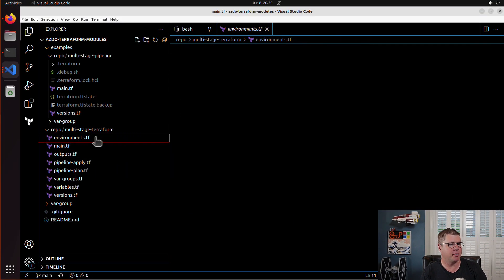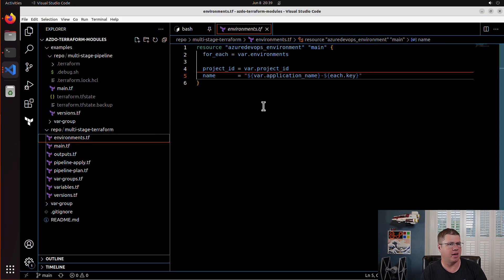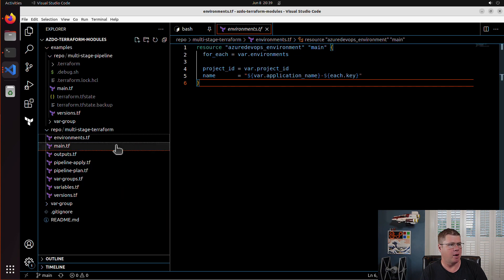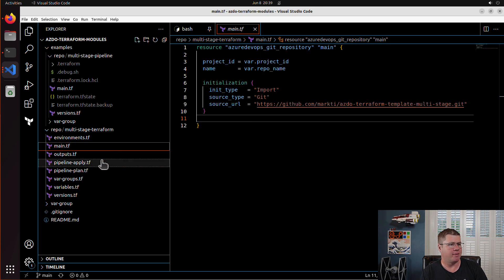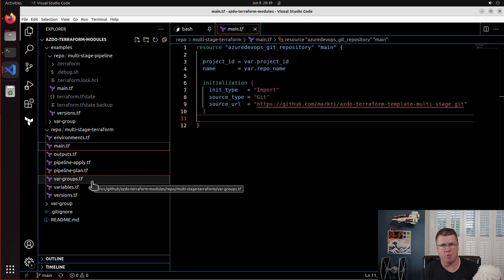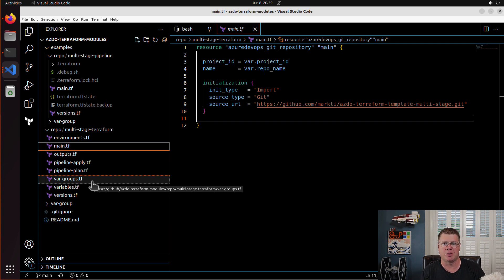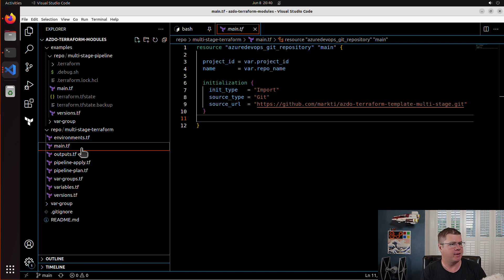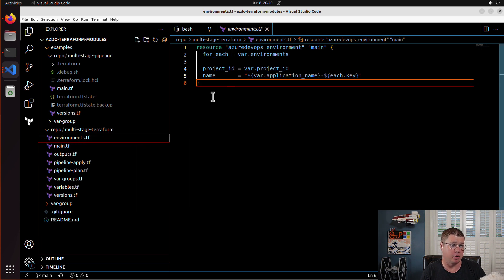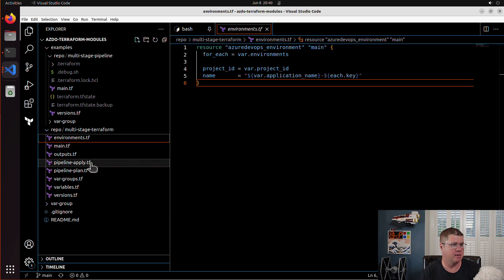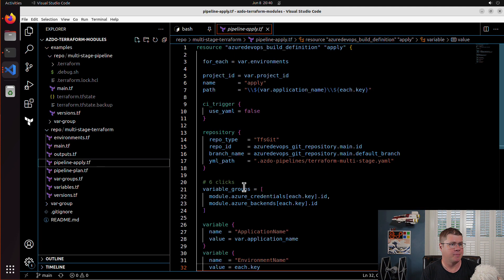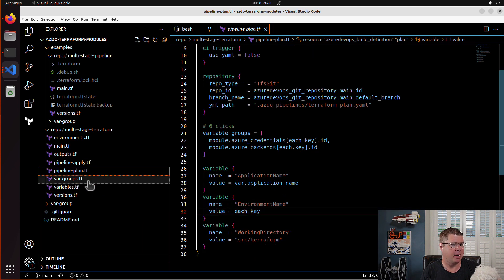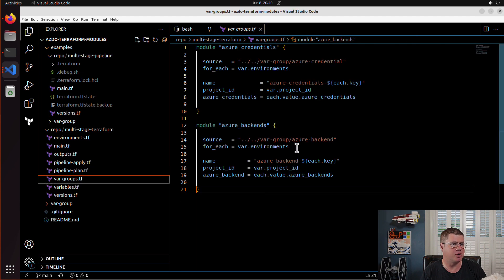So here is the original project and you can see here I've got an environment, I've got a repo, I've got pipelines, I've got variable groups. So what we have to look at is what resources are we provisioning using an iterator that is a count or for each block. So if I look at this, basically I've got my environment, my apply pipeline, my plan pipeline, and each of my variable groups.